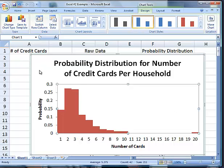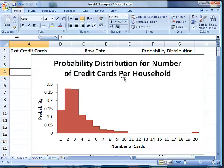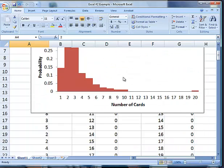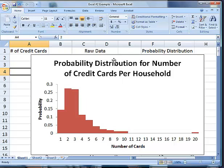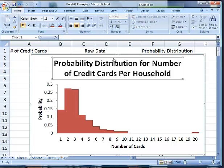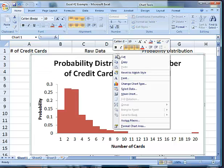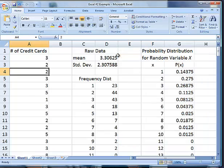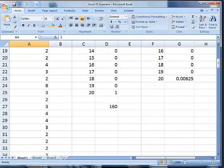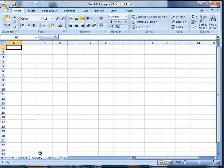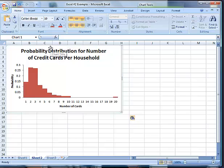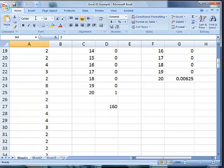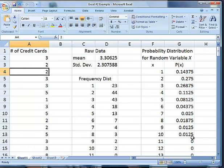Now we have this histogram and this histogram is right on top of our data. We don't want that, so we're going to select the whole thing, cut it, and go to sheet two and paste it. Now that way it's in sheet two and we don't have to worry about it. Now I'm going to save. So that's the probability histogram.